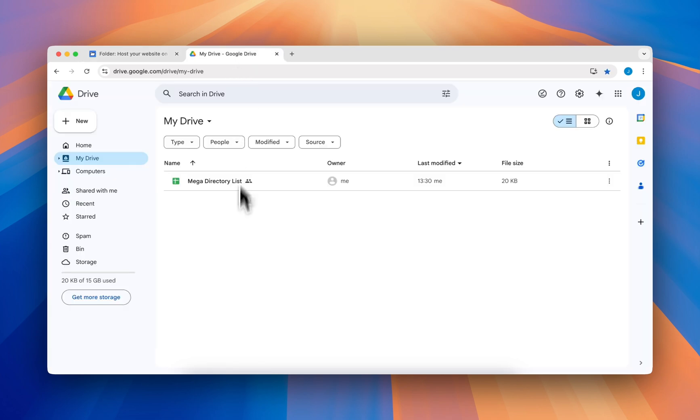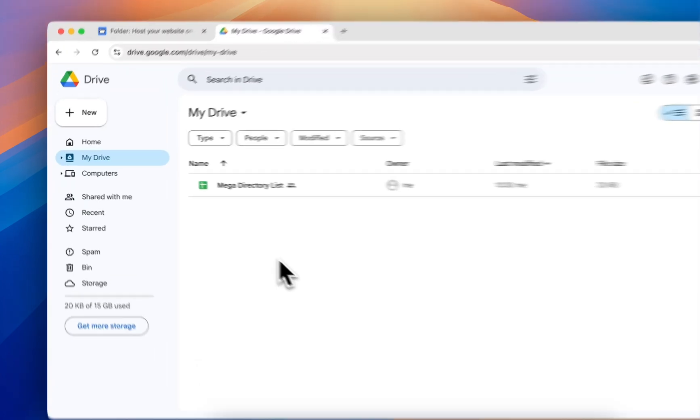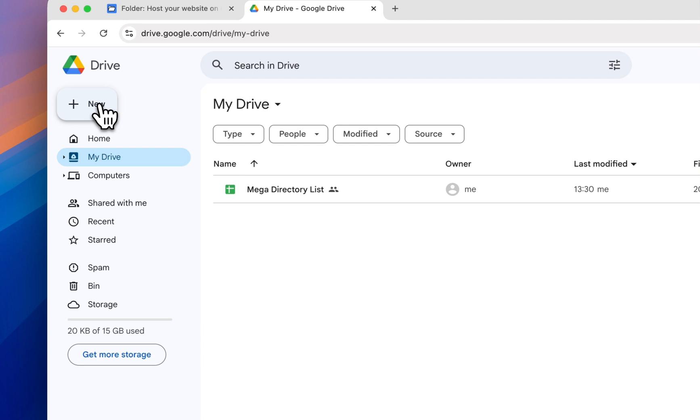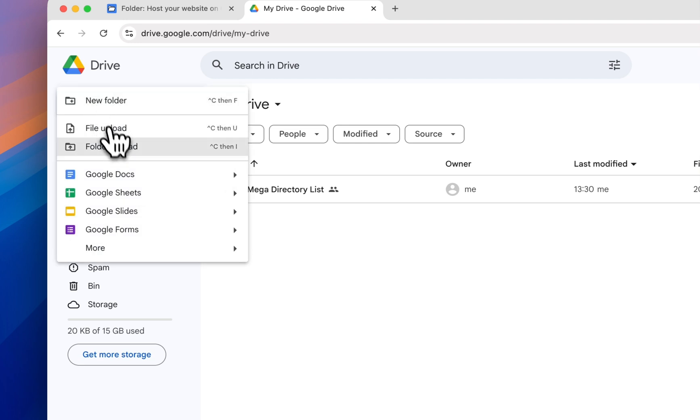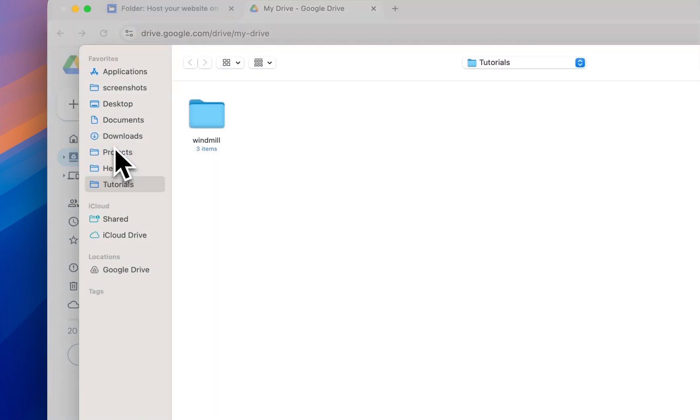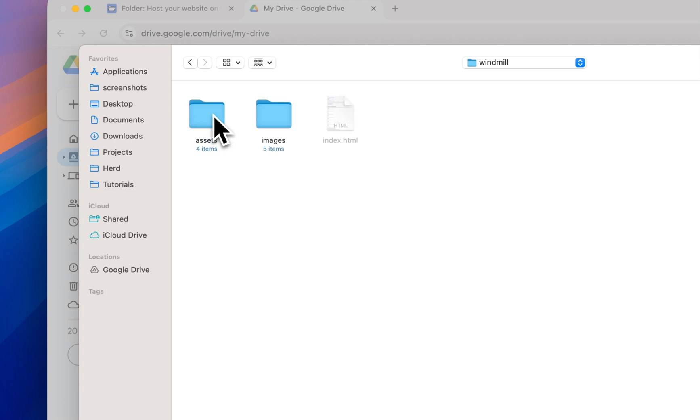Open your Google Drive. Then select the folder upload option. Open the folder that you want to host.